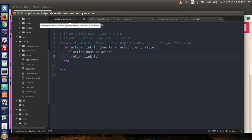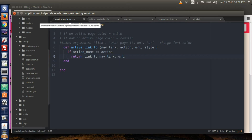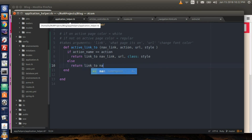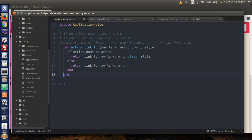If it is on the action page, type return link_to nav_link, the URL, and then the class style. This is the style that would give it the special color for the page that it's on. Else, it will return link_to with only the nav link and the URL path. The if statement ends and the definition ends correctly, and those map up.